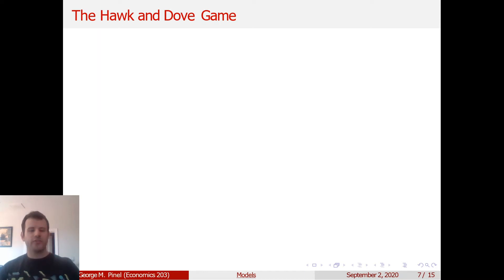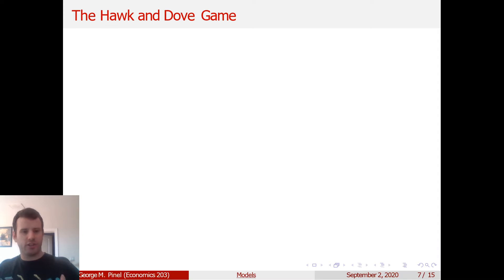All right, so now that we've established the recap, let's move on into the heart of today's lecture, which is discussing modeling.